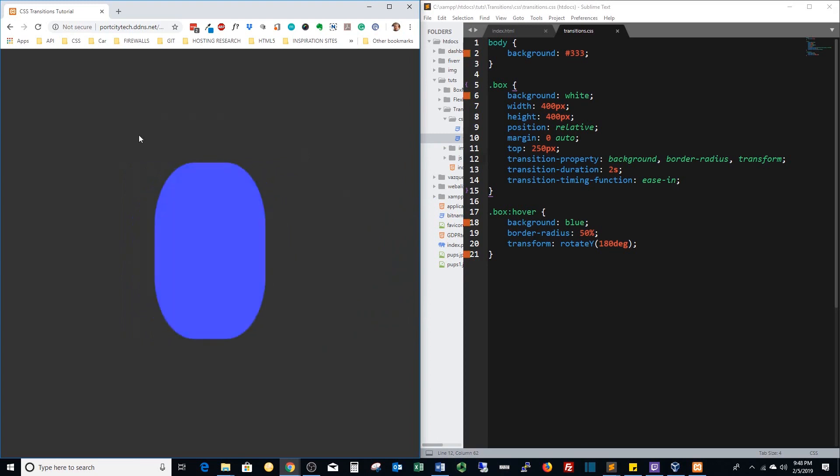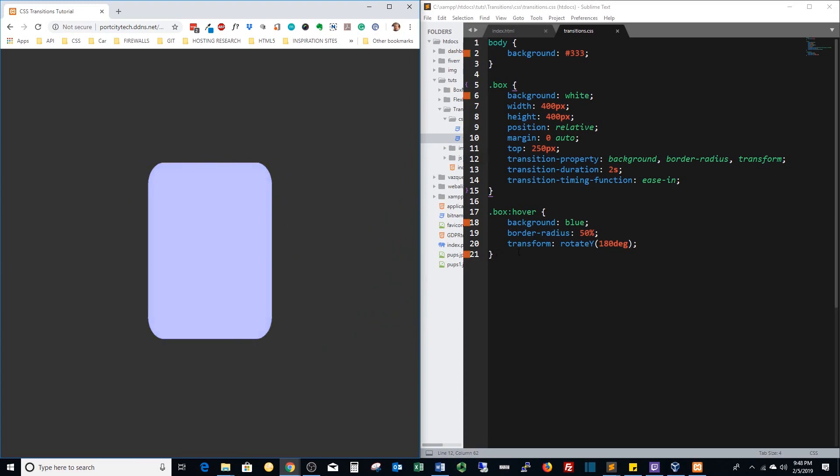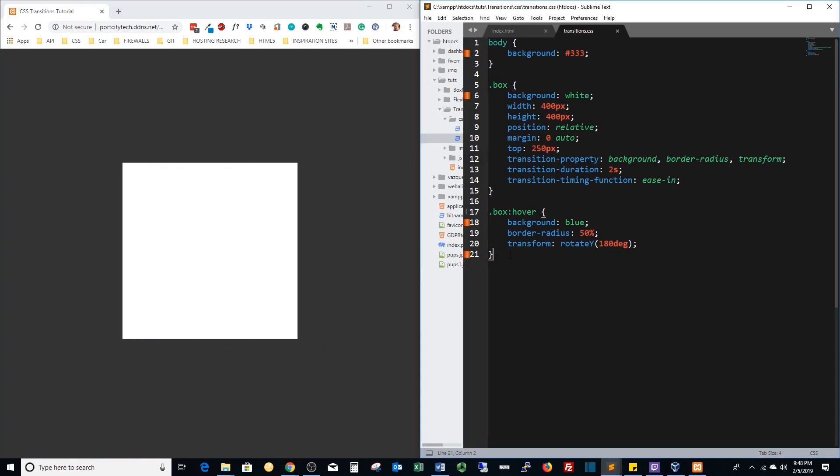So there you have it, there is CSS transitions in a nutshell. Thanks for watching and I hope this was informative.